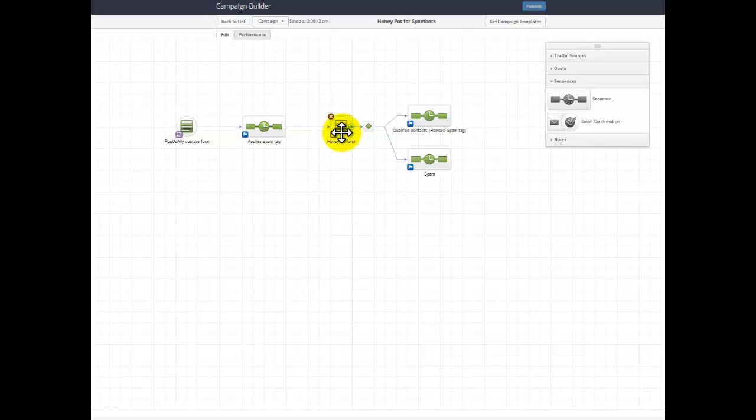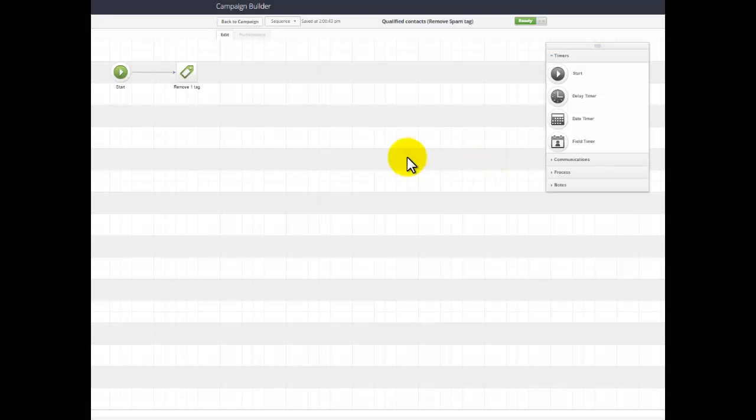So as soon as the real person answers 3 plus 7 is 10, then we go to this little sequence and I'll remove that spam tag. So they're taken off my spam list automatically.